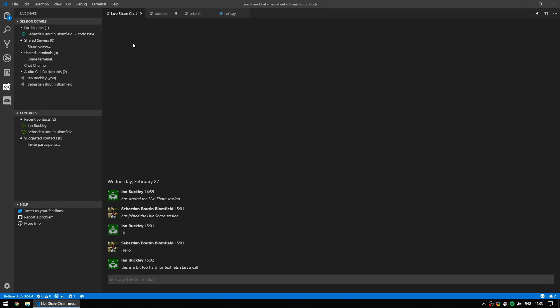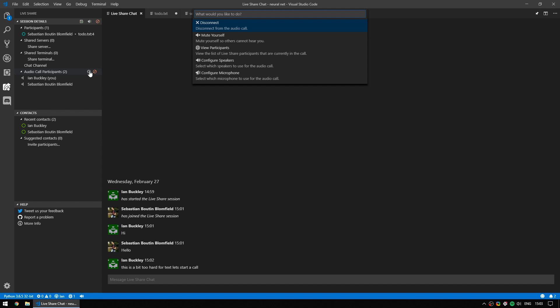If you need to configure your audio, you can go next to the audio call participants and click on the cogwheel. This will open the audio menu where you can change your microphone, change your speakers or headphones, view participants or mute yourself. Although the configuration is the only thing that you need from this menu. The rest you can actually do in the session details window, much like closing the call like you would if you were to press that button.